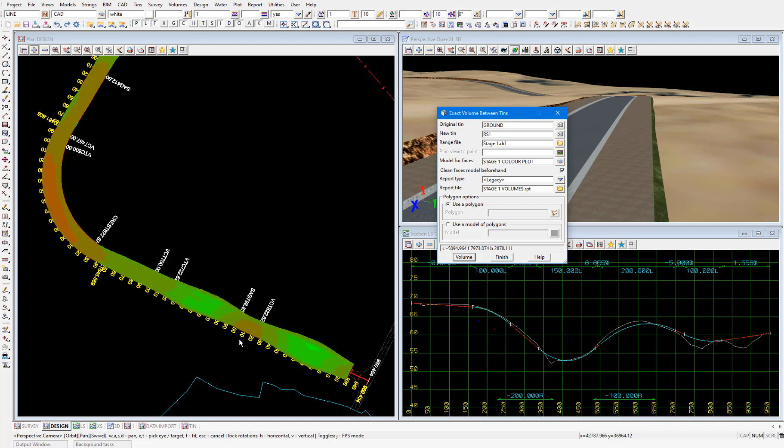In line with the colours we assigned in the depth range file. Now an important thing to note is that these earthworks quantities don't allow for any road pavement. Depending on the design of the pavement, which could be anywhere from 600 millimetres to a metre deep.